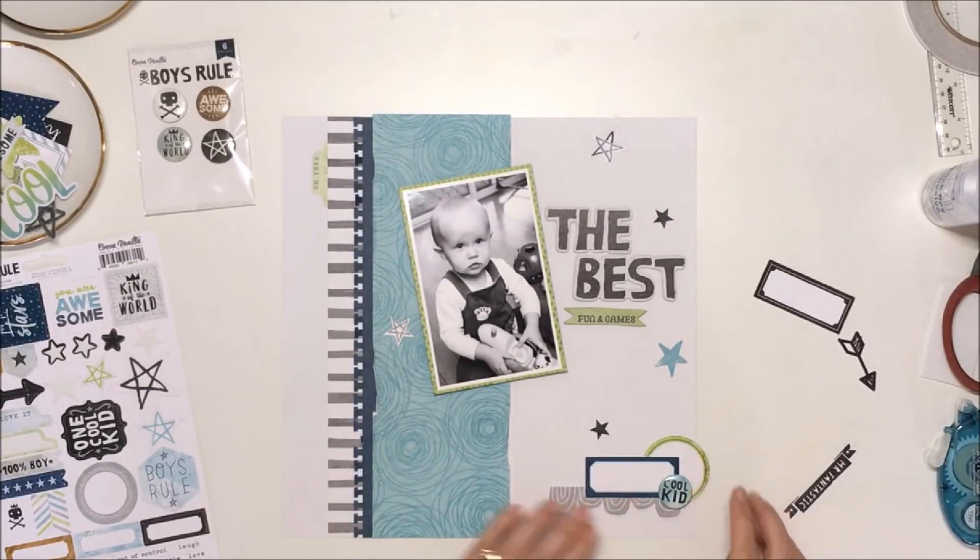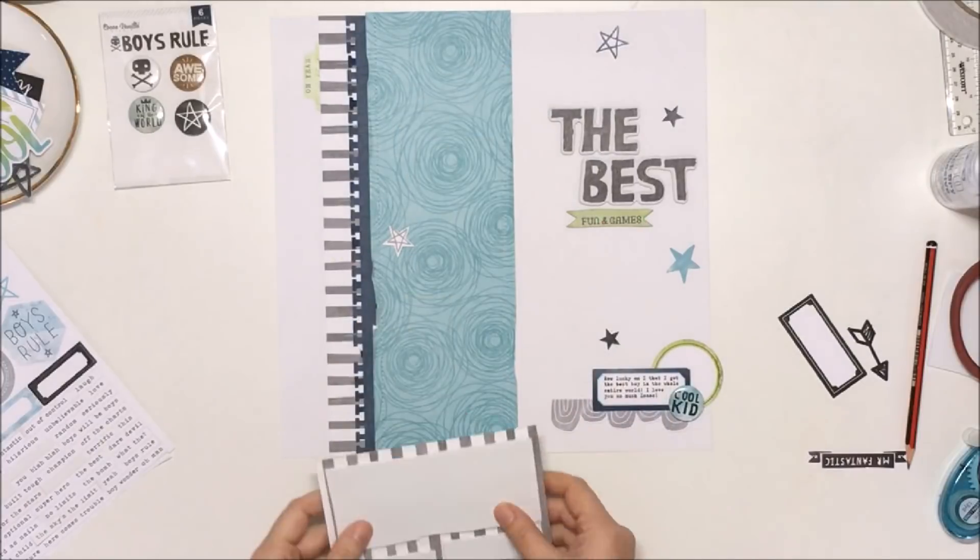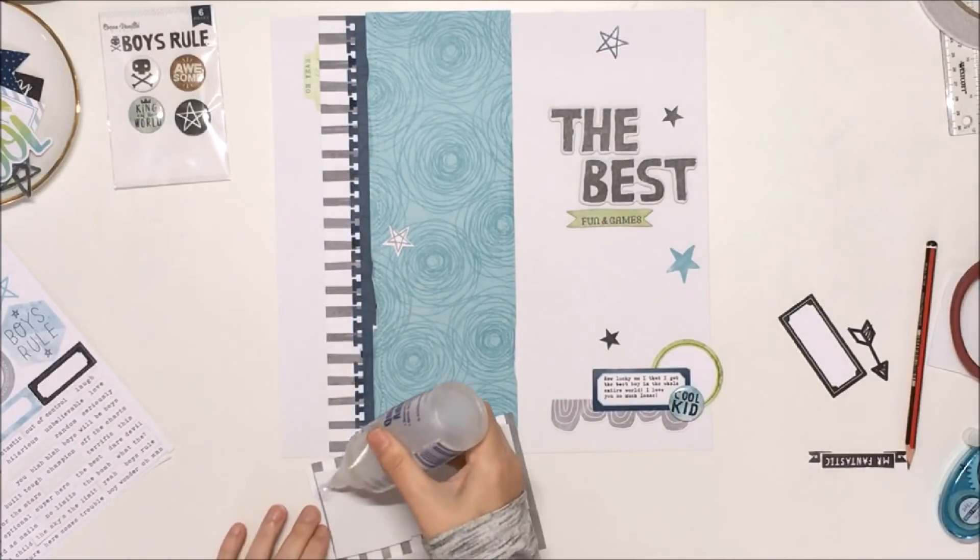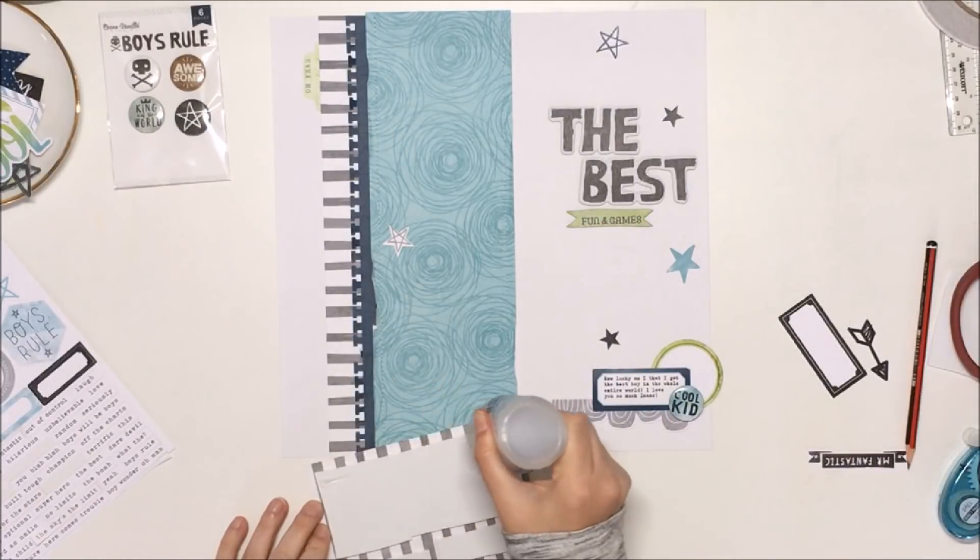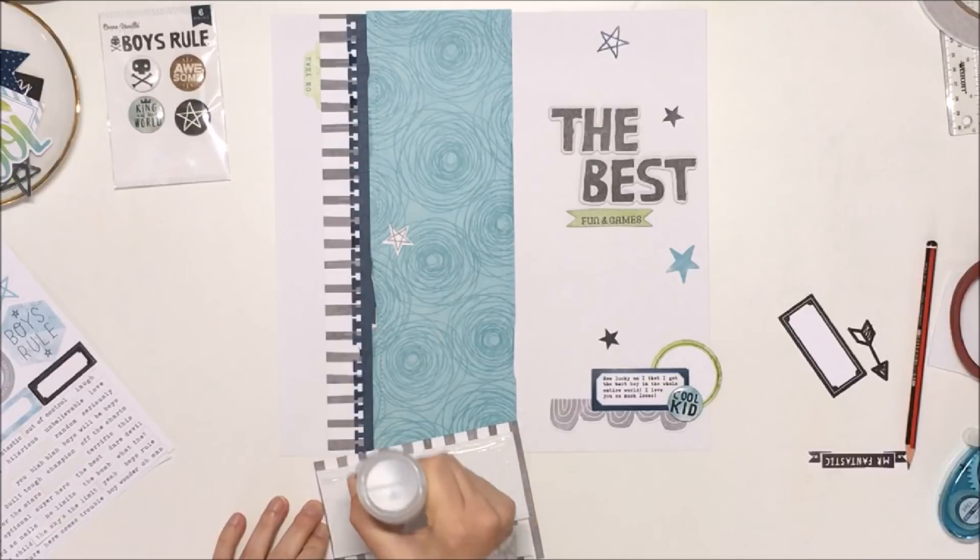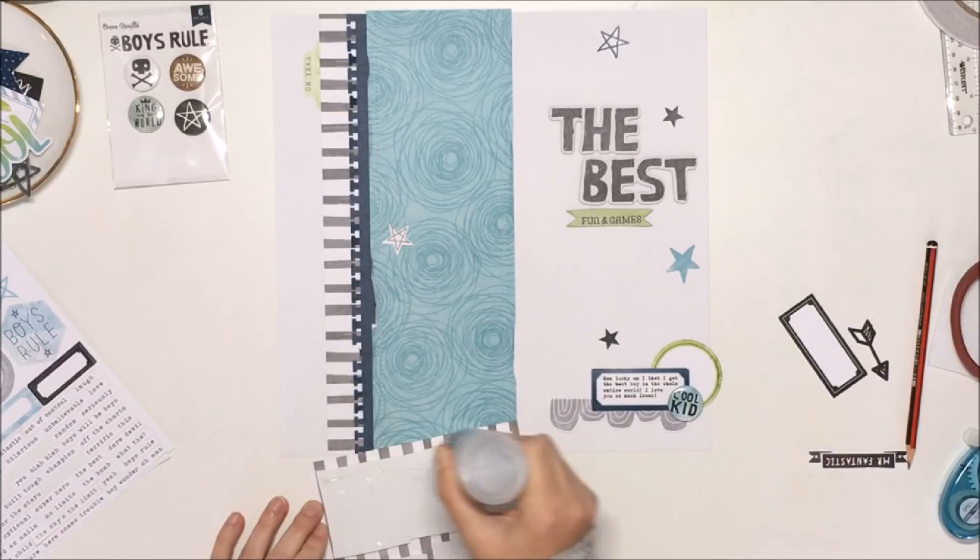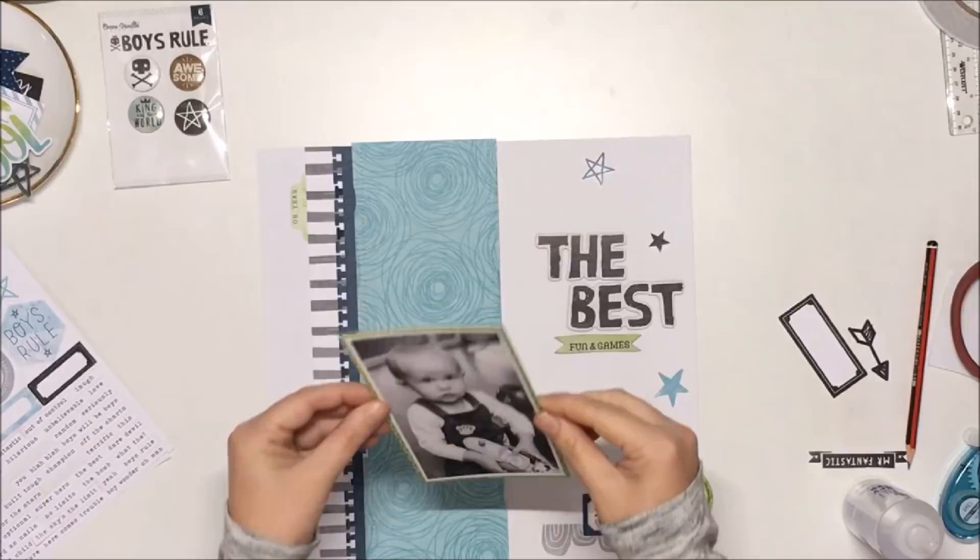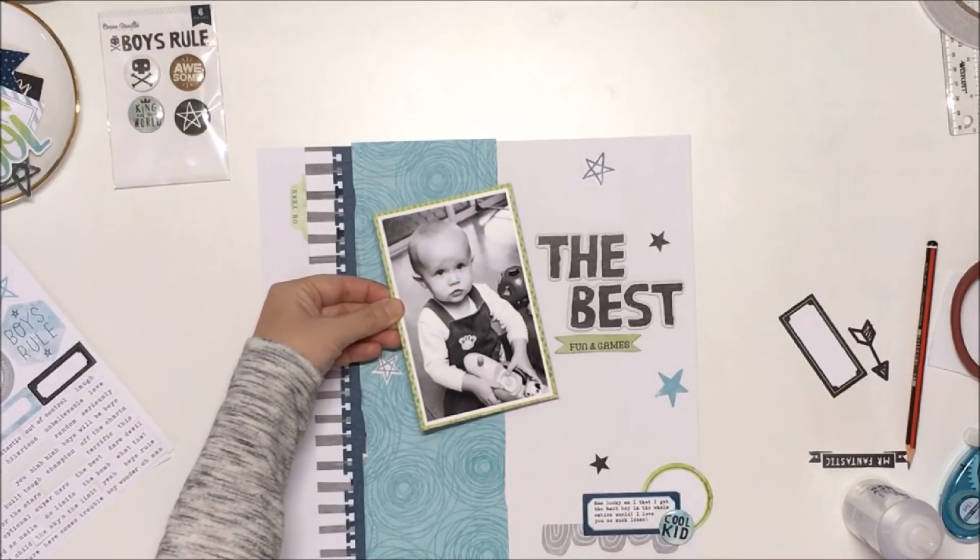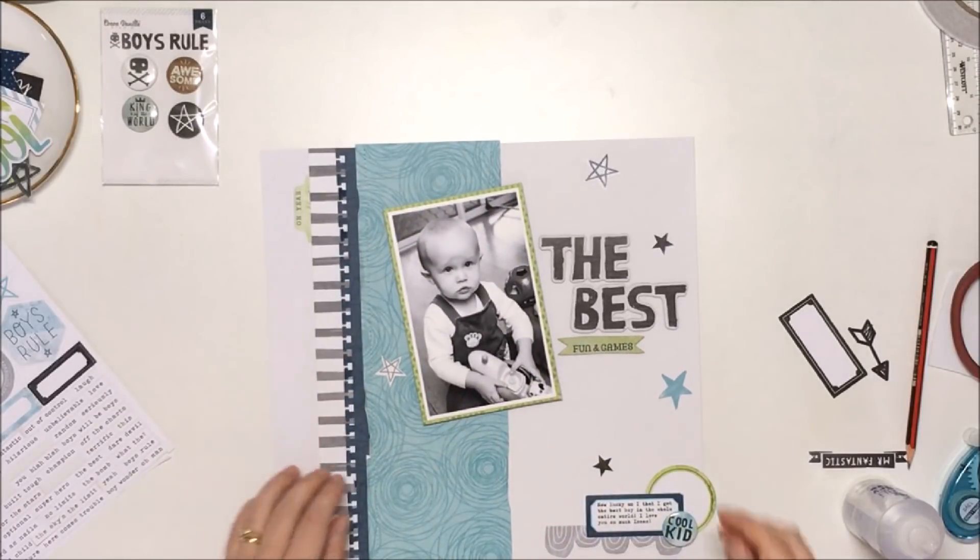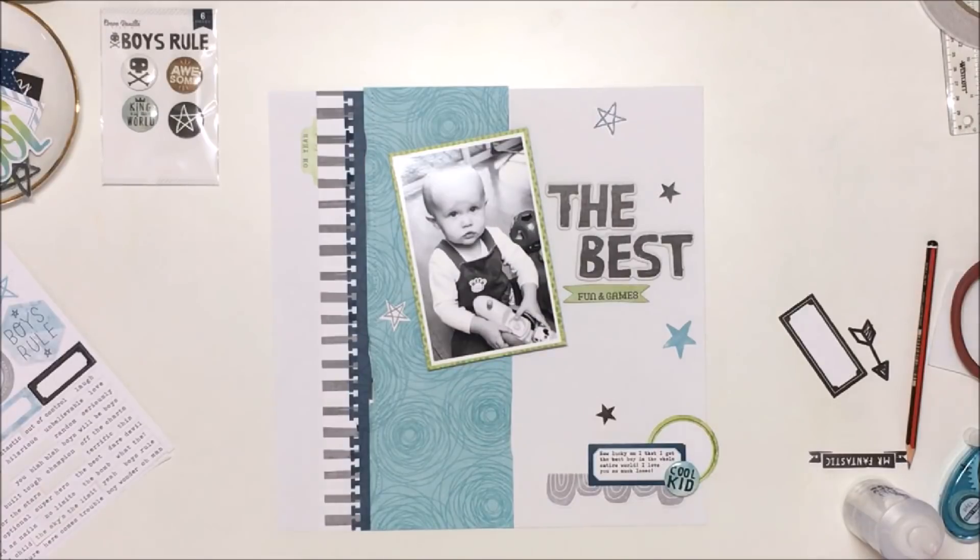So I've used a combination of some of the die-cuts and some of the stickers, and I've just sort of scattered them around the page. So you can see now that I've gone ahead and added my typed journaling to that label, and I'm happy with how this is all looking.